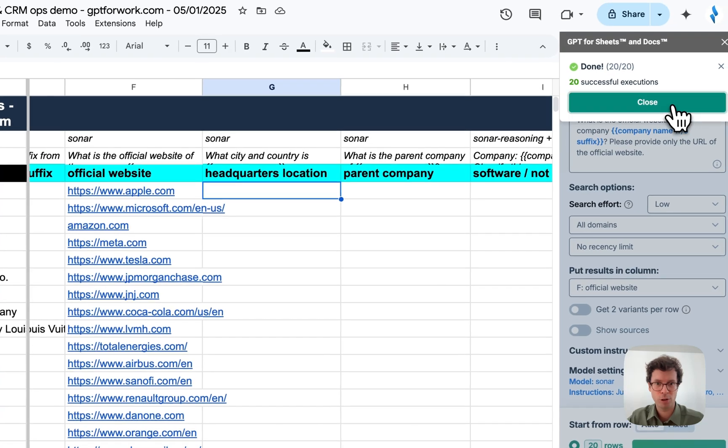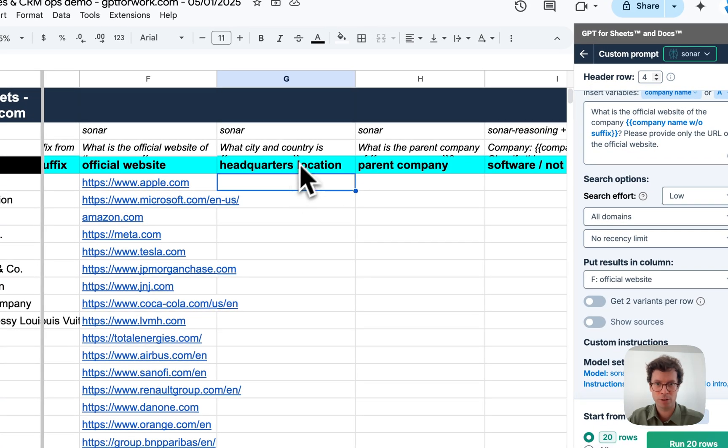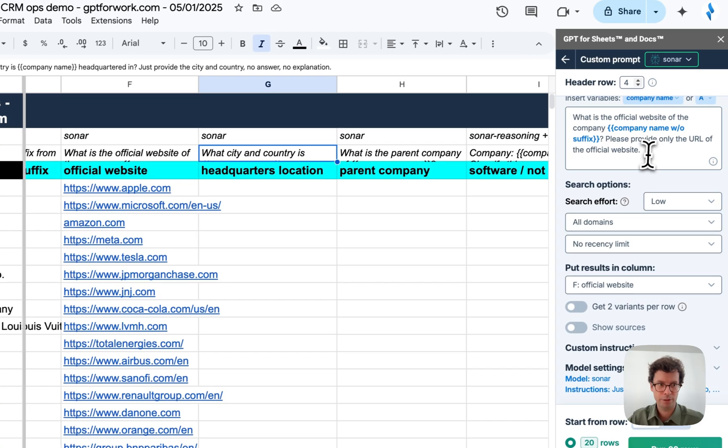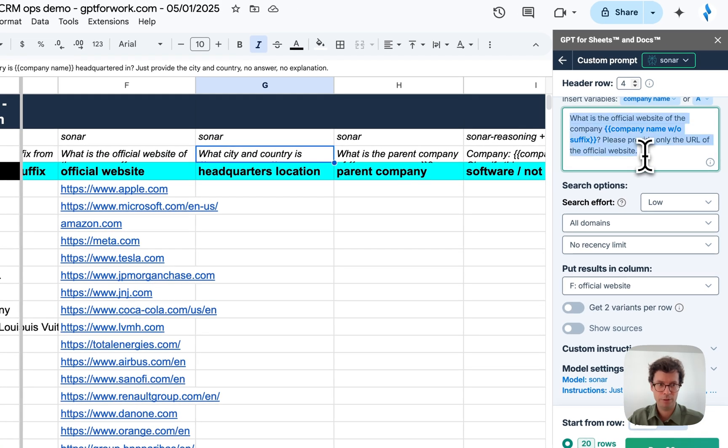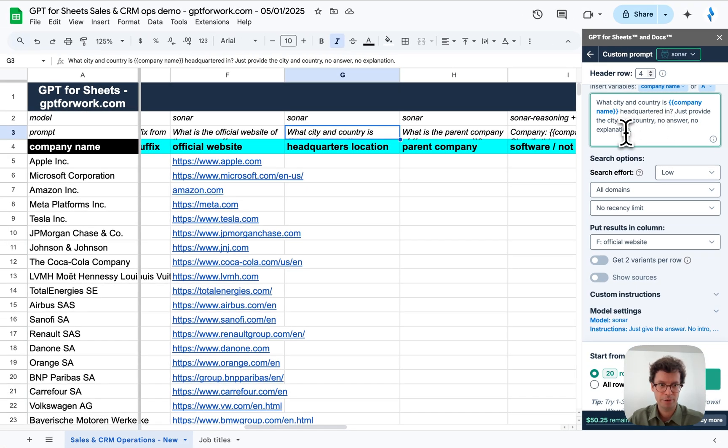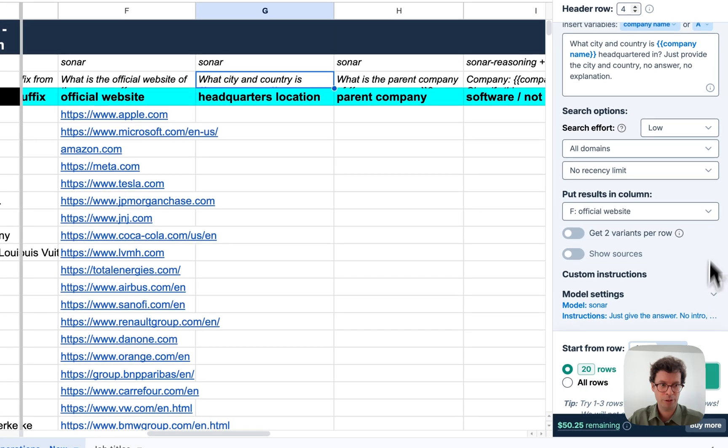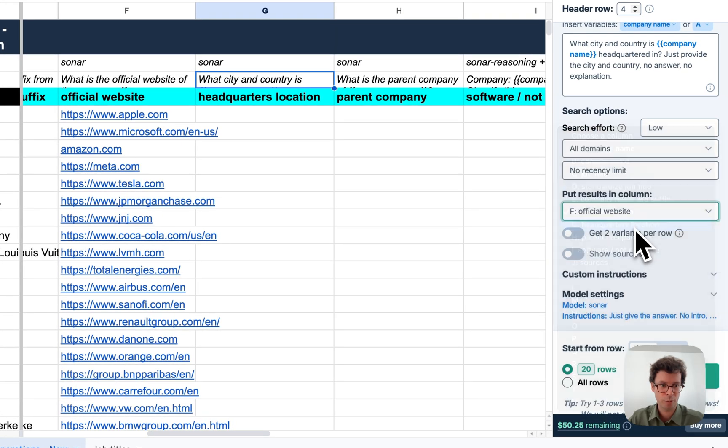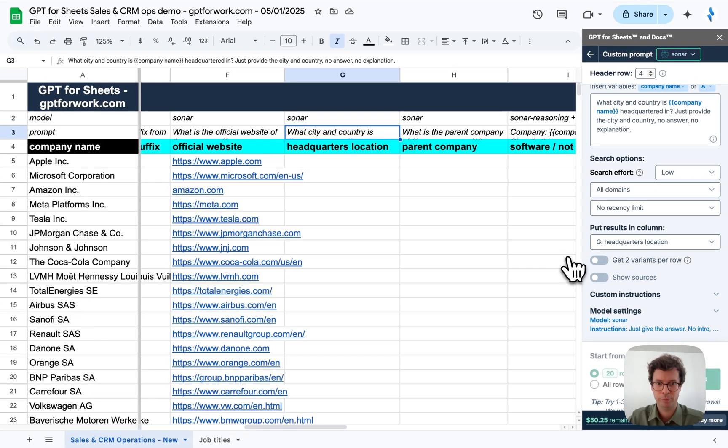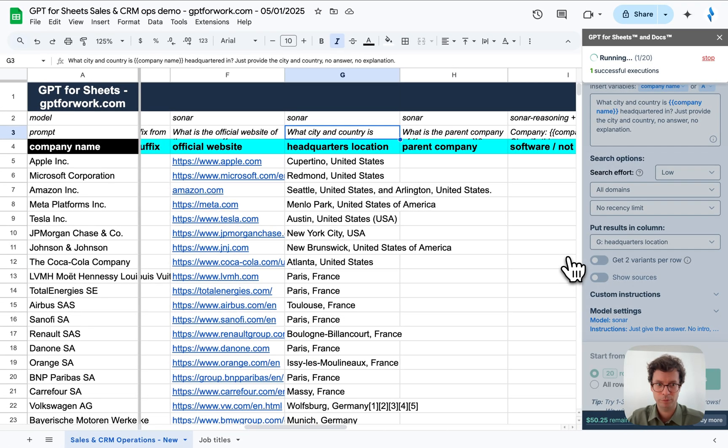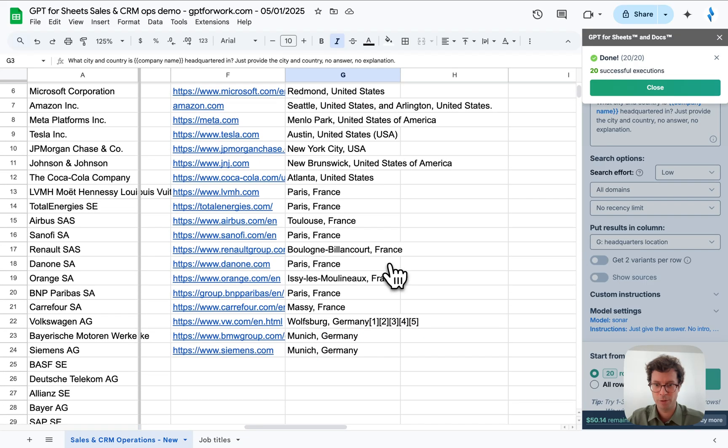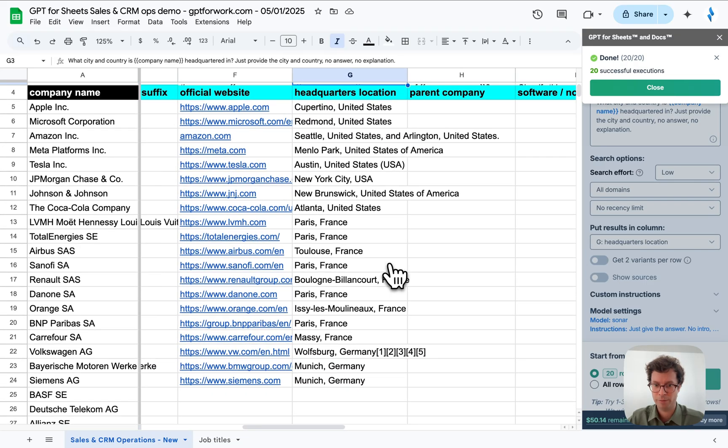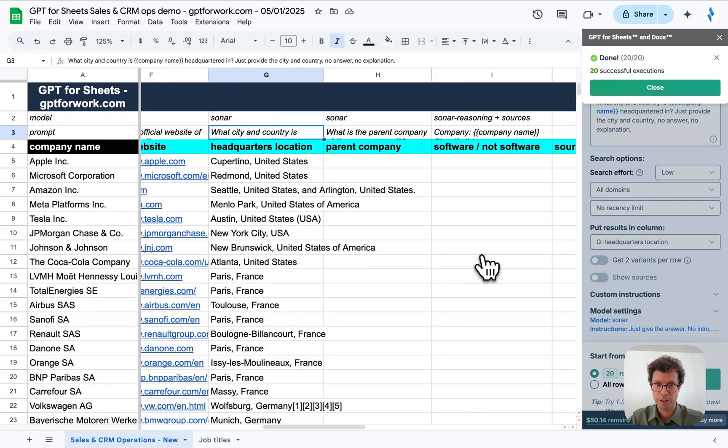Now I want to know where these companies are headquartered. So, same thing. I can copy paste this prompt in here. Oops, I need to change the results column once again. There we go. There we go. Great.